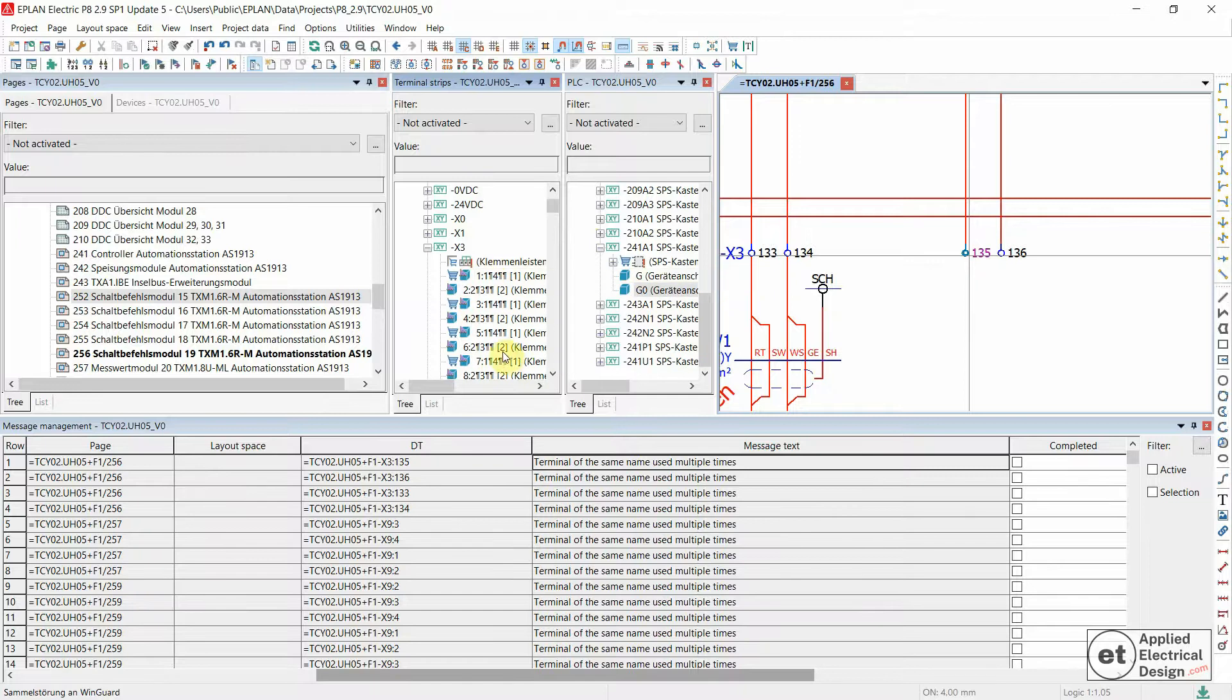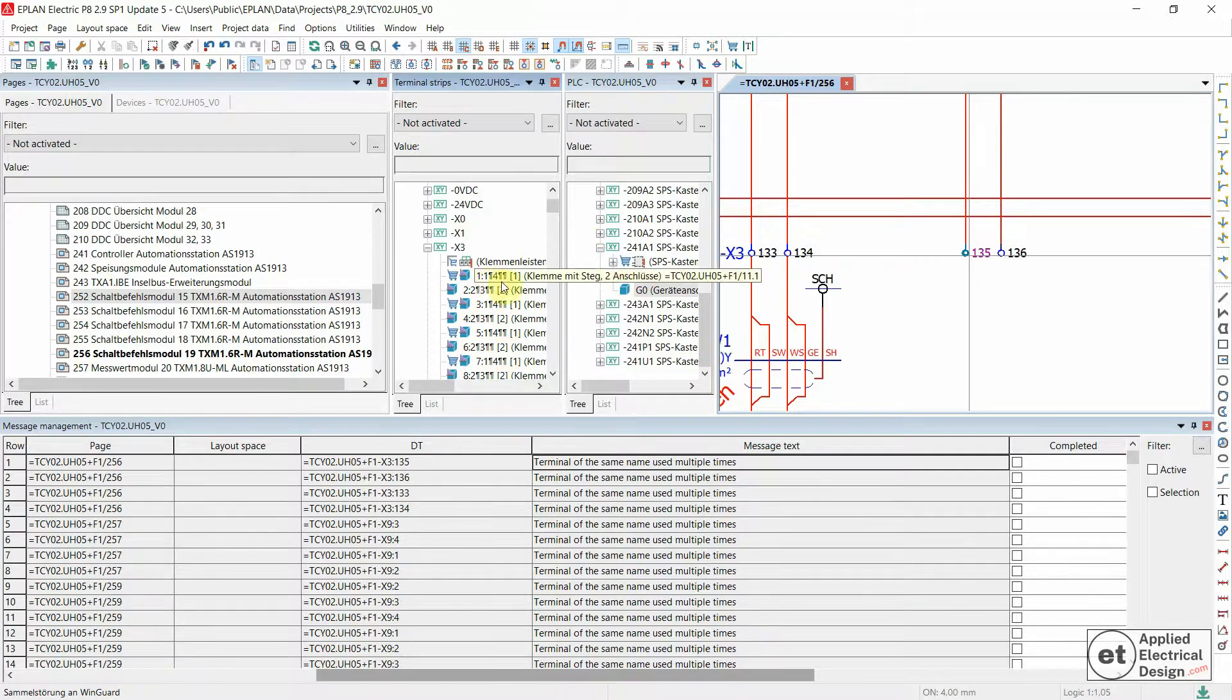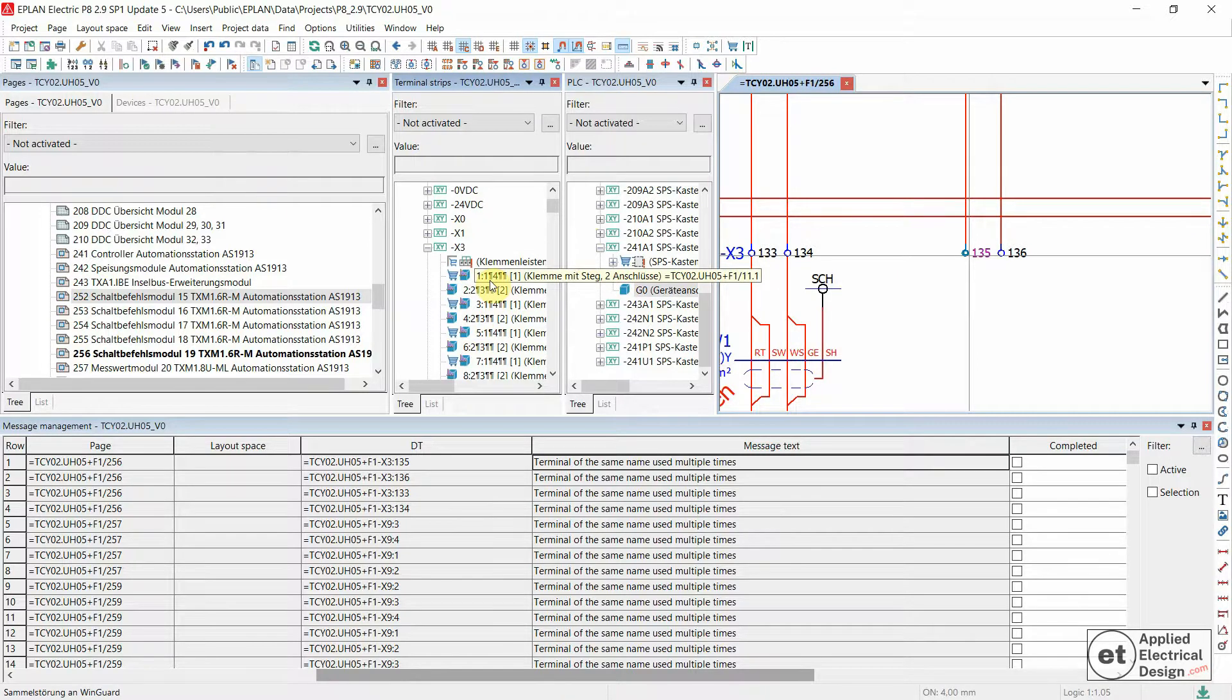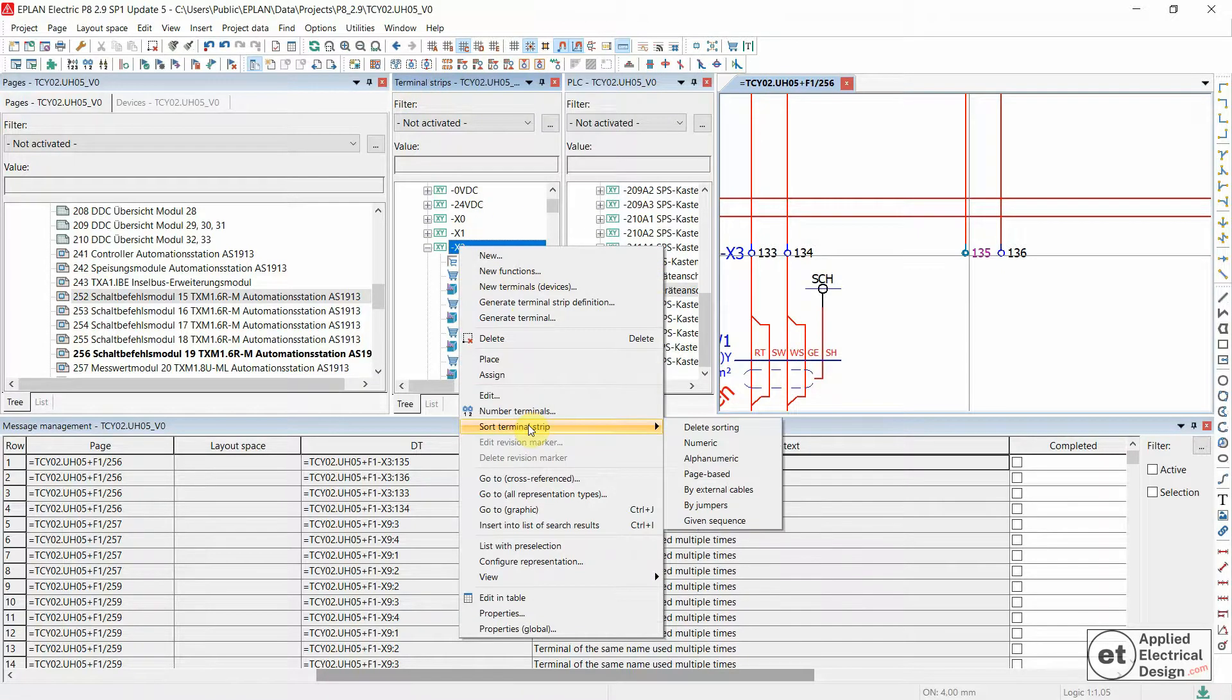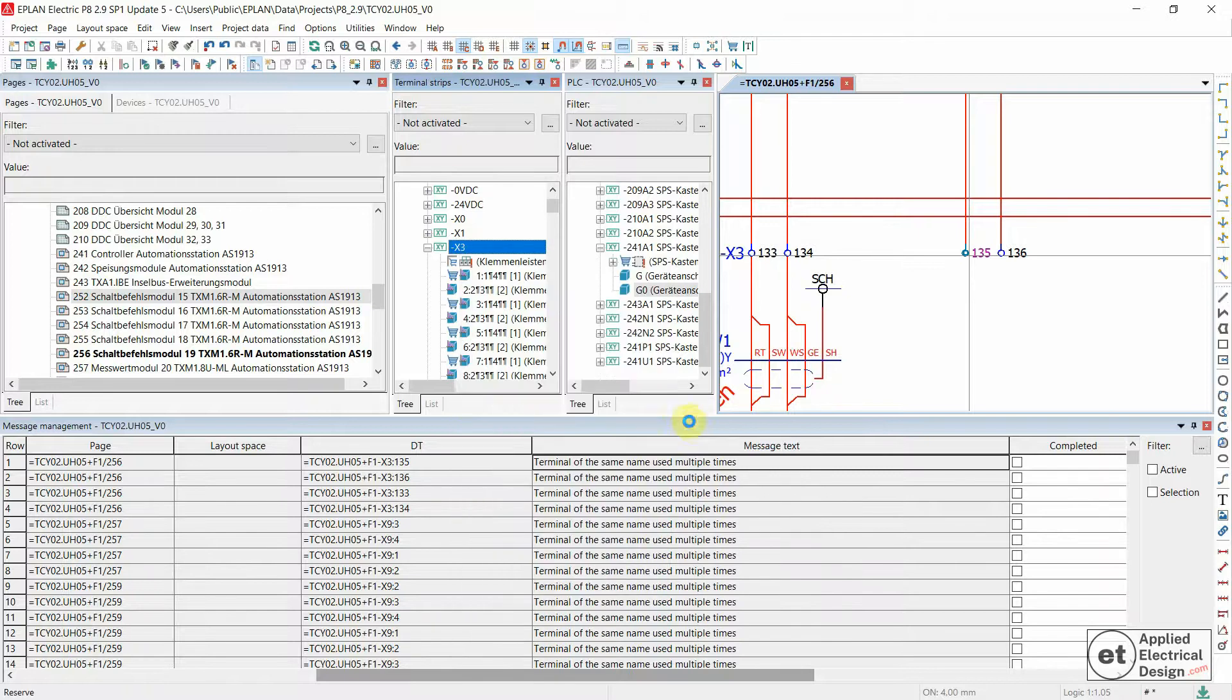I'm gonna show you also something regarding multiple level terminals later on. For now, in the terminal strips navigator, the first thing I will do is go to sort terminal strip and then delete sorting.